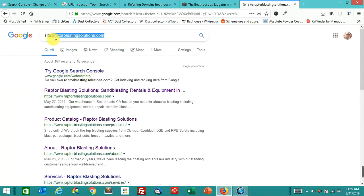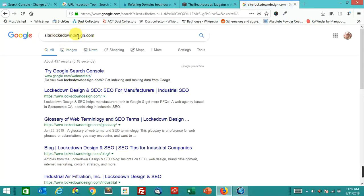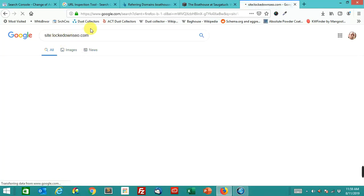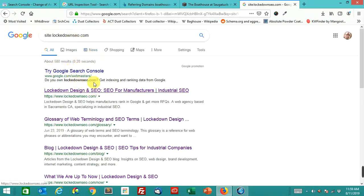I'm going to show you one more example, but first I'm going to show you this. Here's our old site, lockdowndesign.com. It has 437 results, but this is what it's forwarding to now. Lockdownseo.com, 580 results.